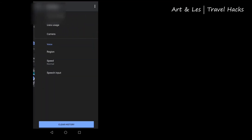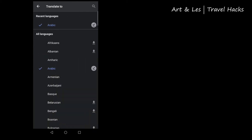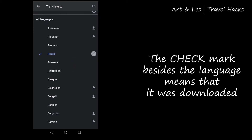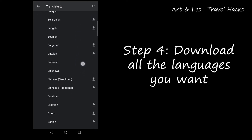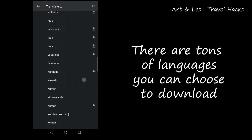Take note that upon installing the software, the English language is downloaded by default. As you can see, the Arabic language is on top of the list and has a check mark — it means that it is already downloaded on your smartphone. There are tons of languages you can choose to download.